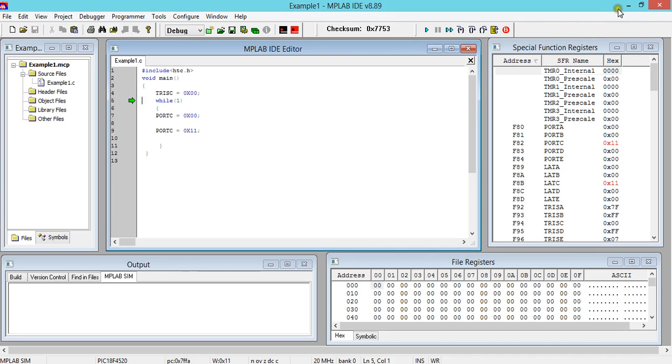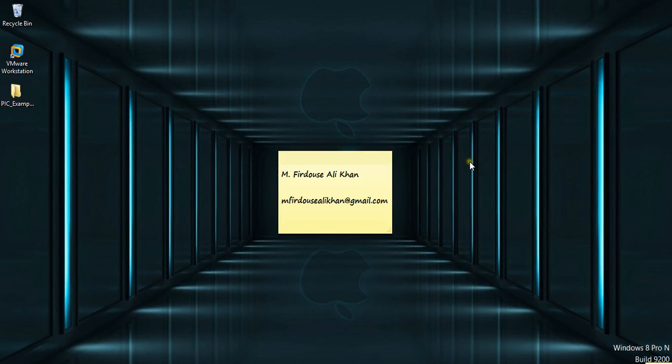for your patience and I request comments and feedback on YouTube or through my email that appears on my desktop. Thank you.